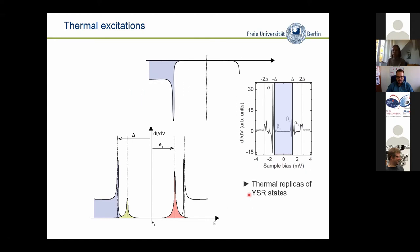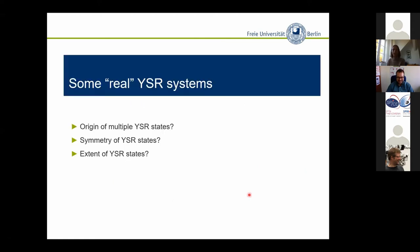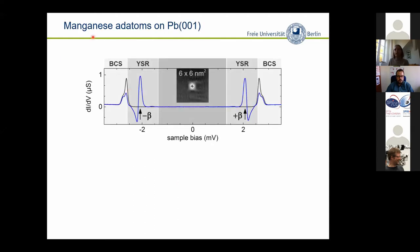Now let's come to some real YSR systems. A spin-1/2 system sounds easy — you should get one Shiba state inside of the superconducting energy gap — but obviously in real life there are more exciting things going on. Sometimes there are multiple Shiba states, and we see spatial dependencies in symmetry as well as in extent. Let's look at the manganese atom on the lead (001) surface. While in STM topography it looks boring — just a little blob — we can park our tip on top of the atom and record a spectrum.